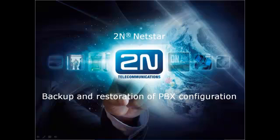Welcome to the world of 2N telecommunication. In this video I'm going to explain how to backup and how to restore configuration of 2N NETSTAR.